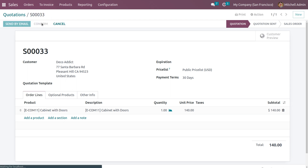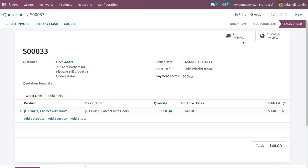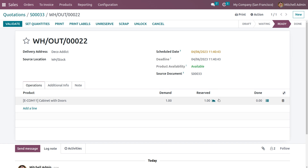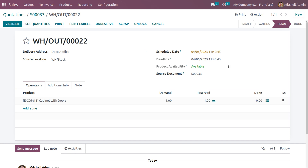Choose the product Big Cabinet with one quantity and unit price of $140. When you confirm the order, it triggers a delivery smart tab. You can see the product availability is currently available. We demanded one quantity, and with the reservation method set to at confirmation, Odoo automatically reserved one quantity.